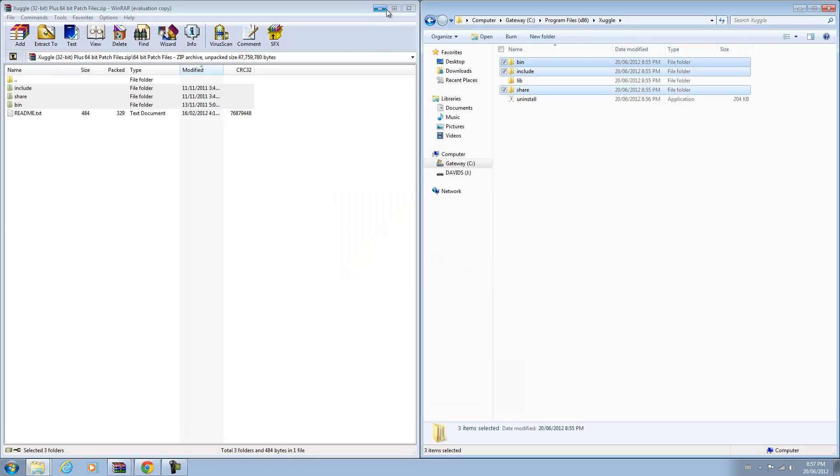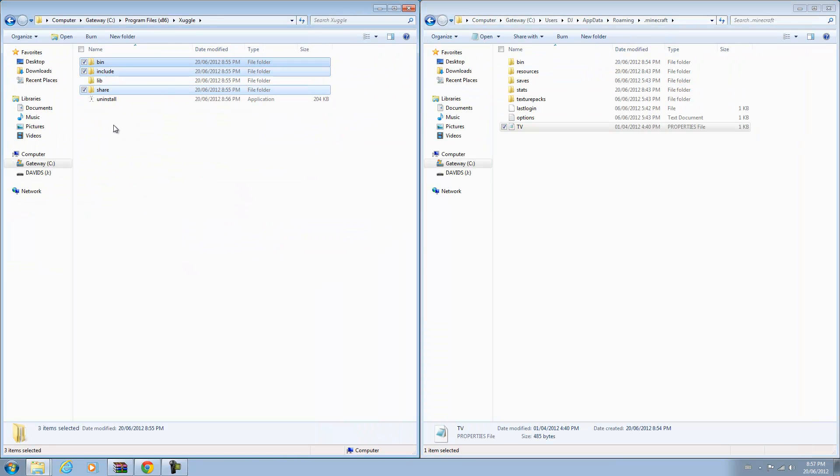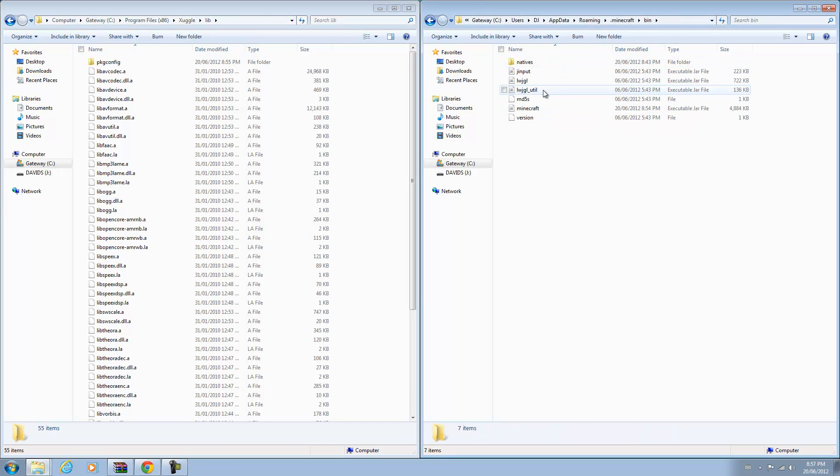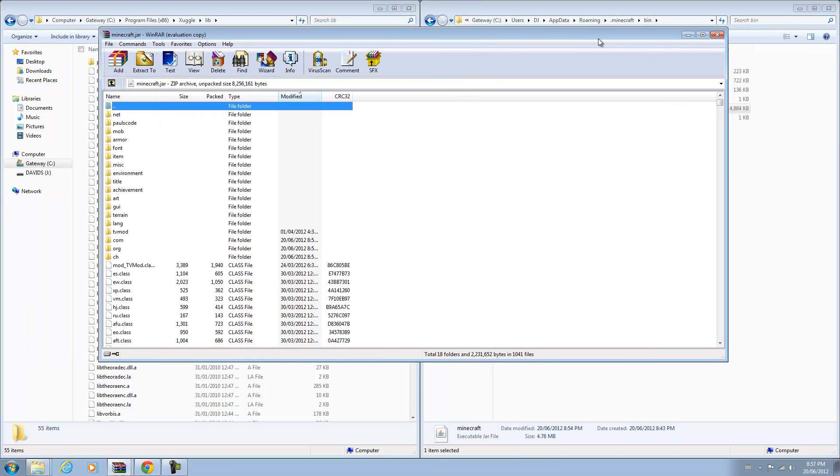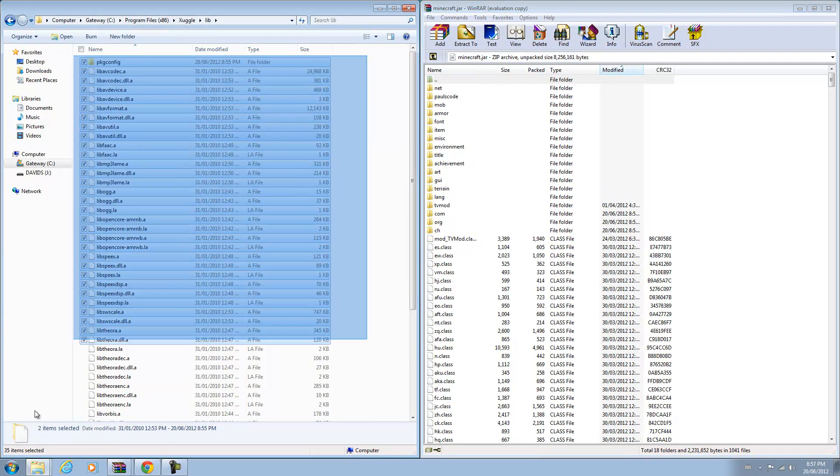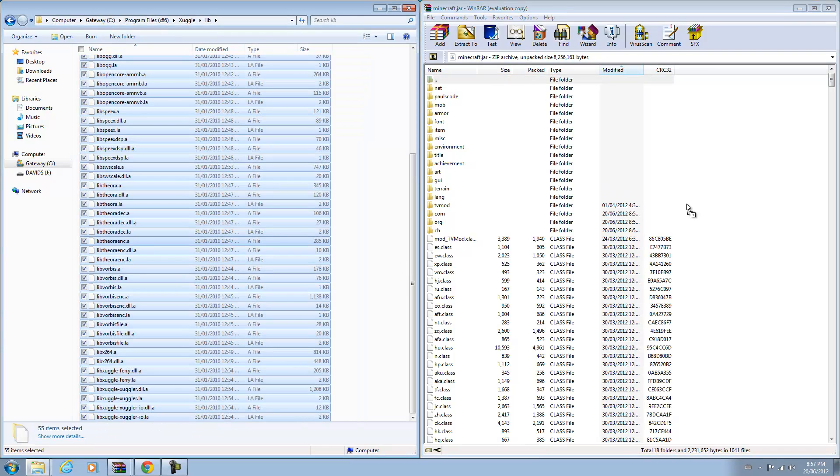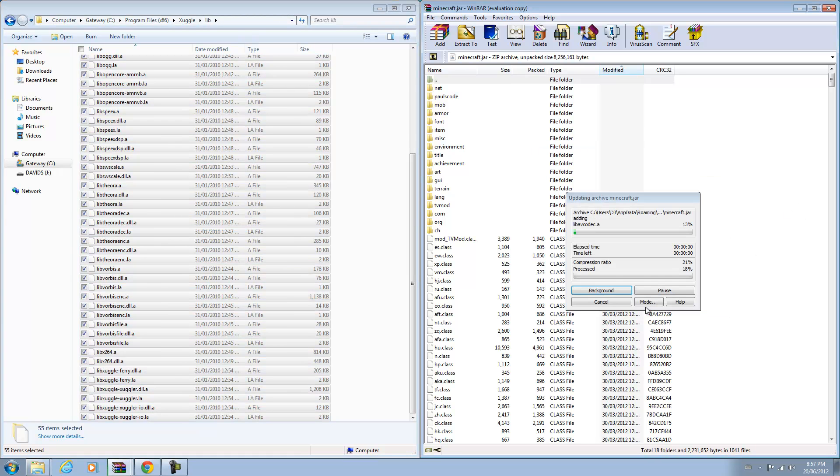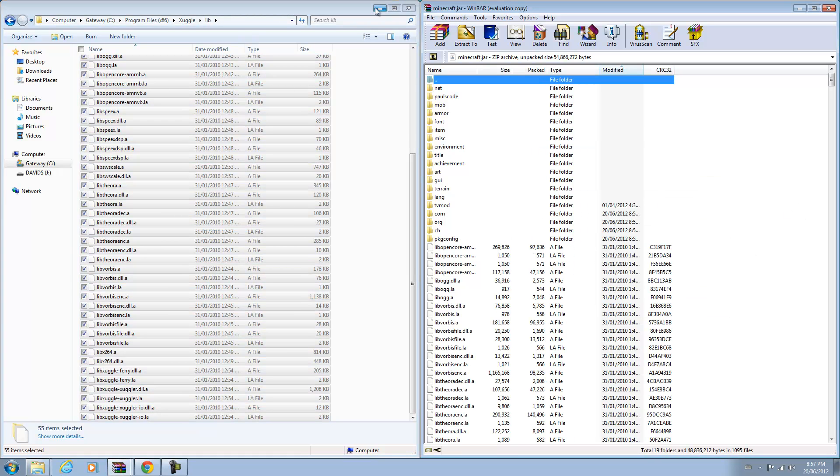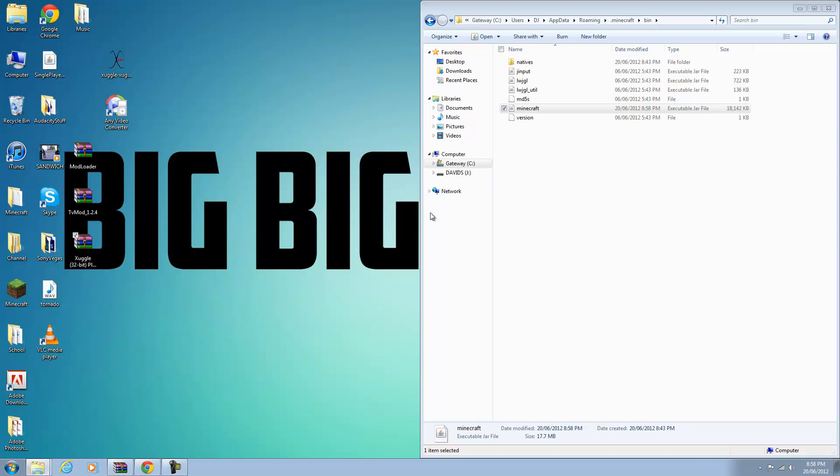Then one more thing you need to do, we can just close this. You have to go into your lib folder and then go back to your minecraft.jar. Just select everything from this lib folder from your Program Files and drag it into your minecraft.jar. Then you are done installing the minecraft.jar.